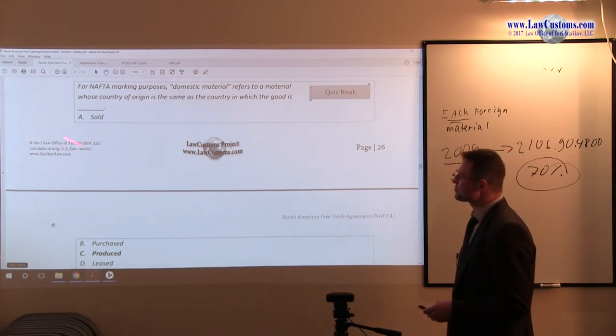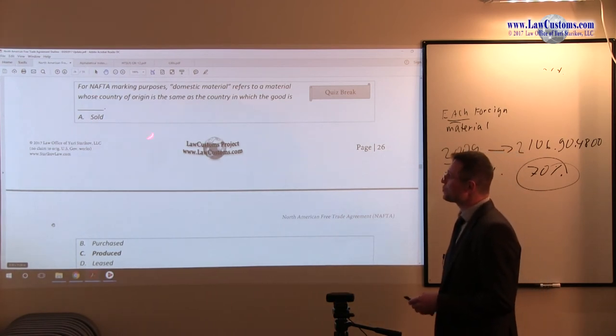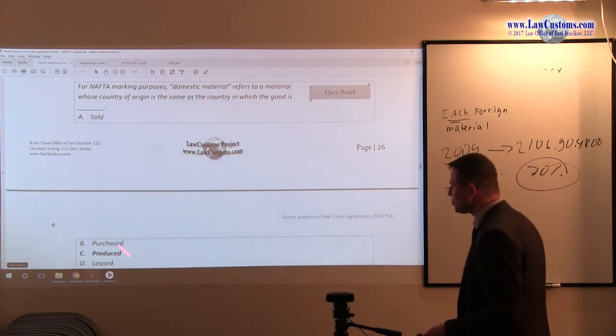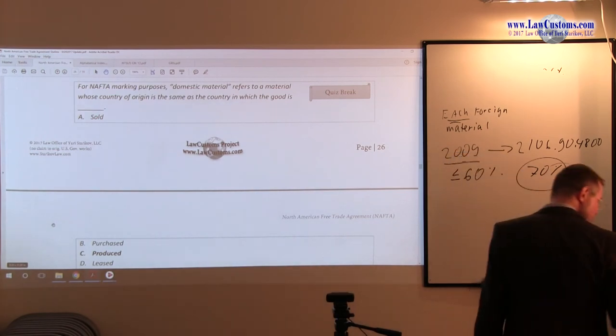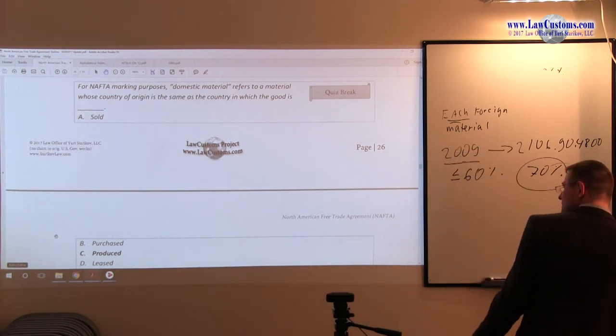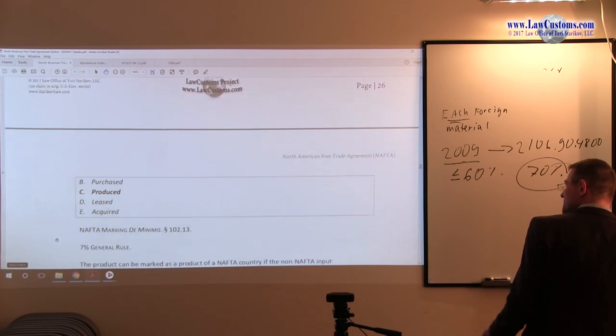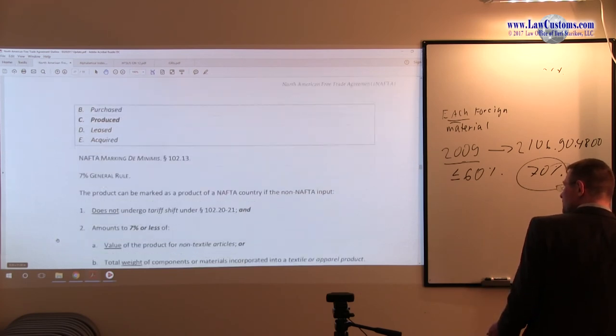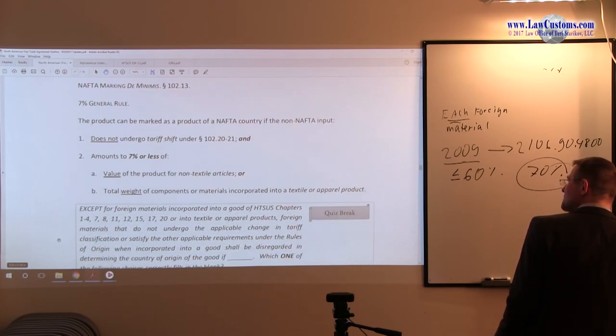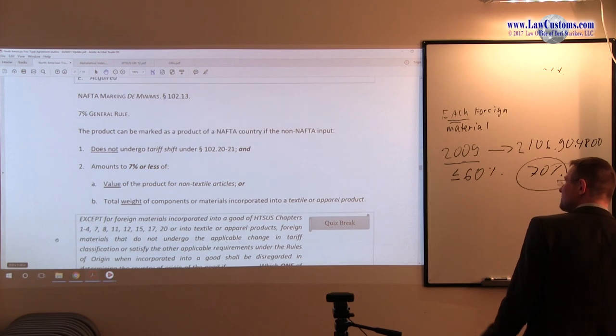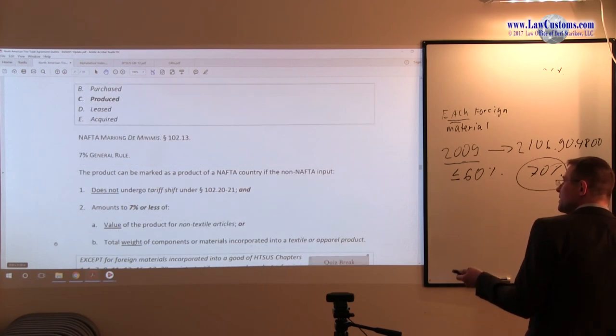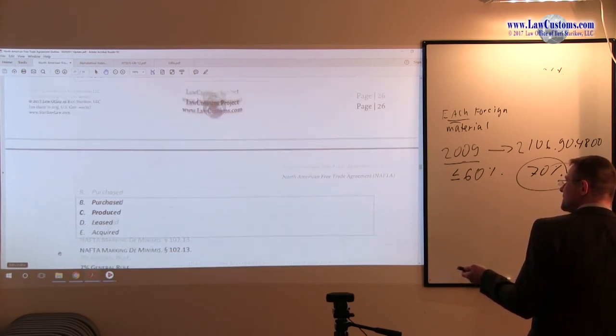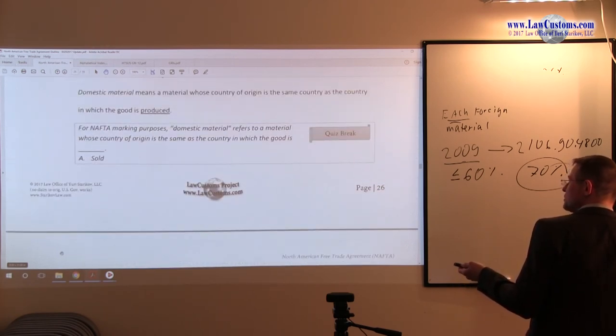And so, it refers to the country where the material is sold, purchased, produced, or acquired. The correct answer is C, where the domestic material is produced. So C is the correct answer choice.